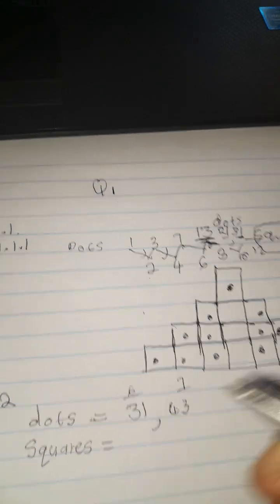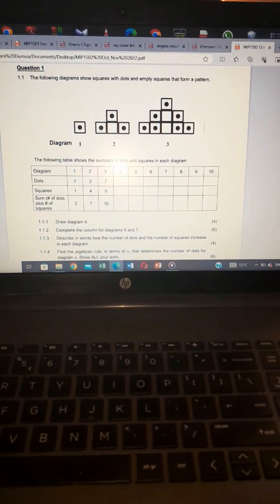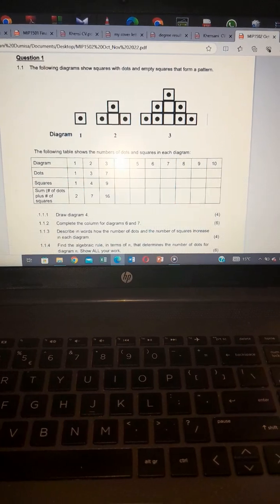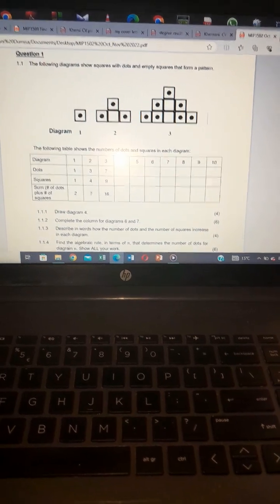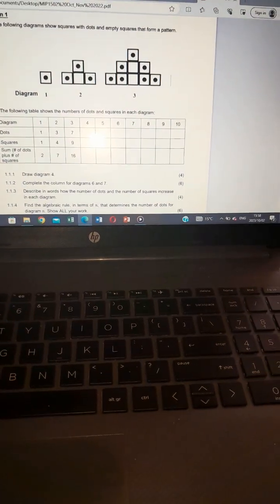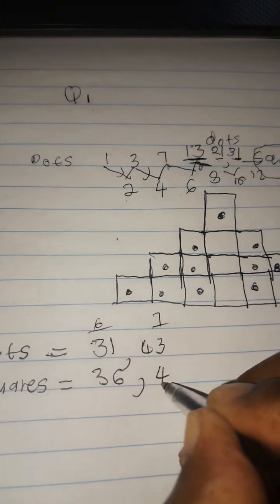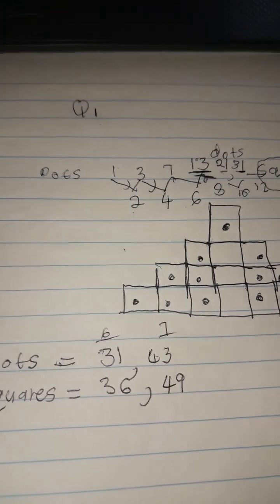For the squares at columns six and seven, remember squares follow the general term n squared. Six squared is 36, and seven squared is 49. So those are the values to fill in.